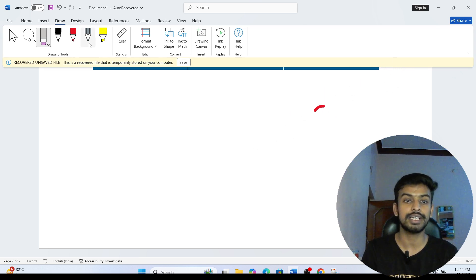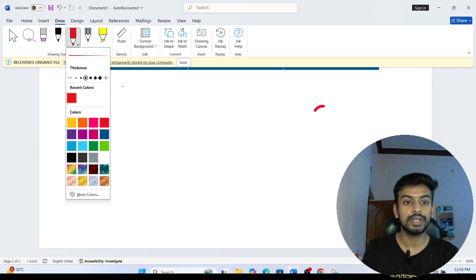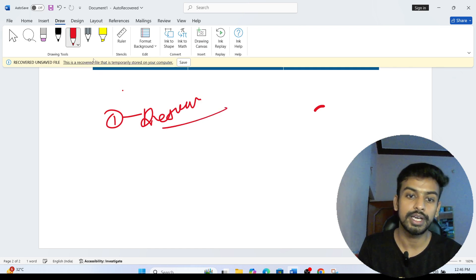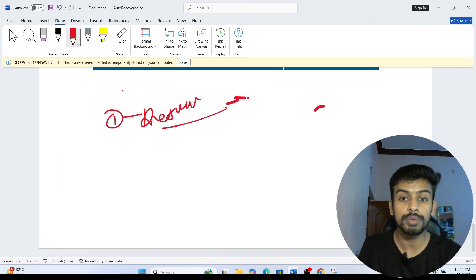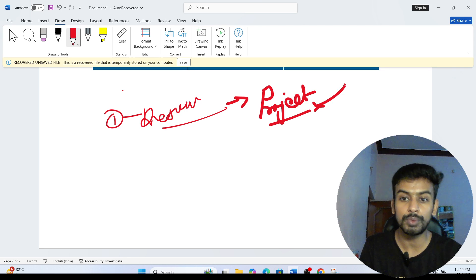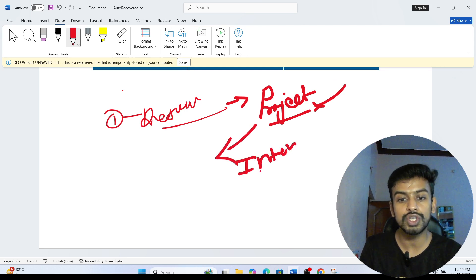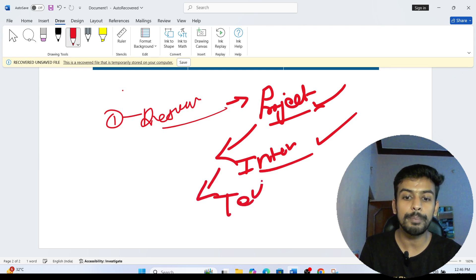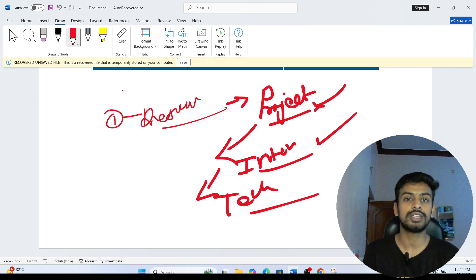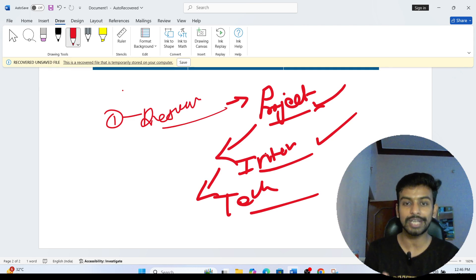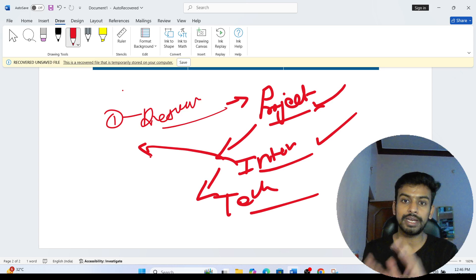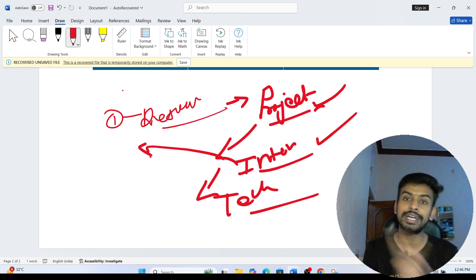If you are shortlisted from the online assessment, here is what to prepare for the interview. First, your resume should be perfect — whatever projects you have mentioned, prepare those thoroughly, including the technology you used. Whatever internship experience you have mentioned, prepare what you did in that internship. Whatever technical skills you have listed, be ready to discuss them.